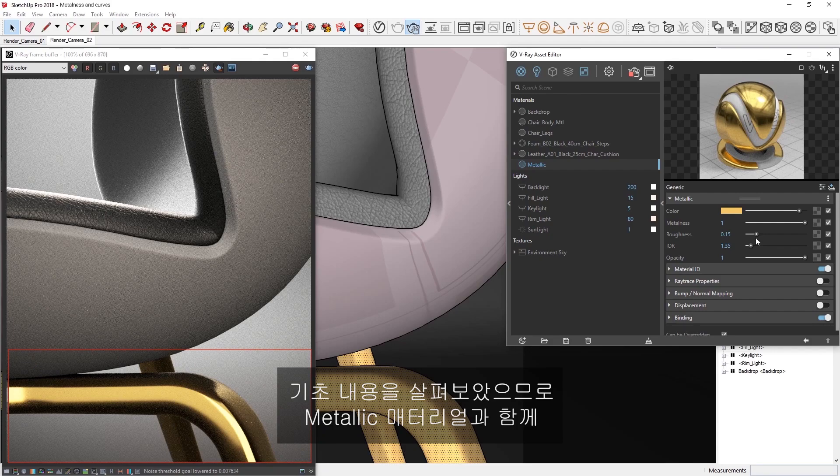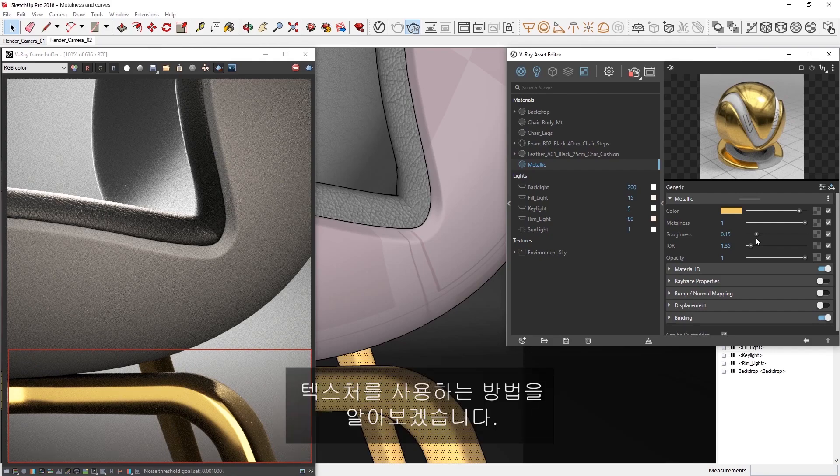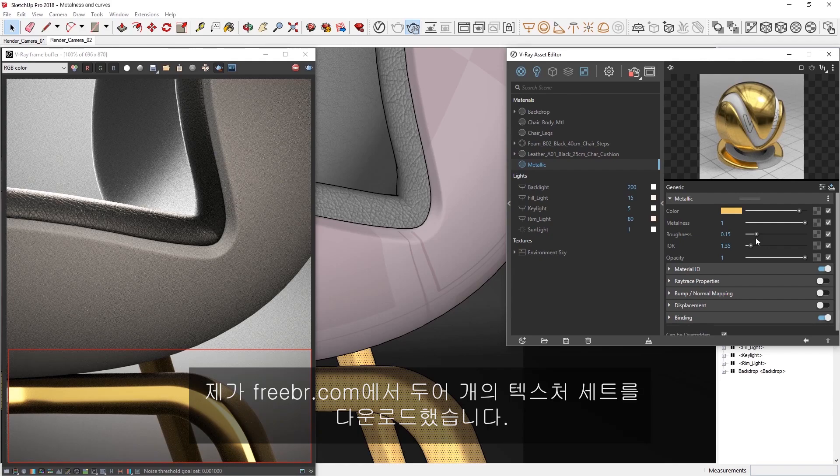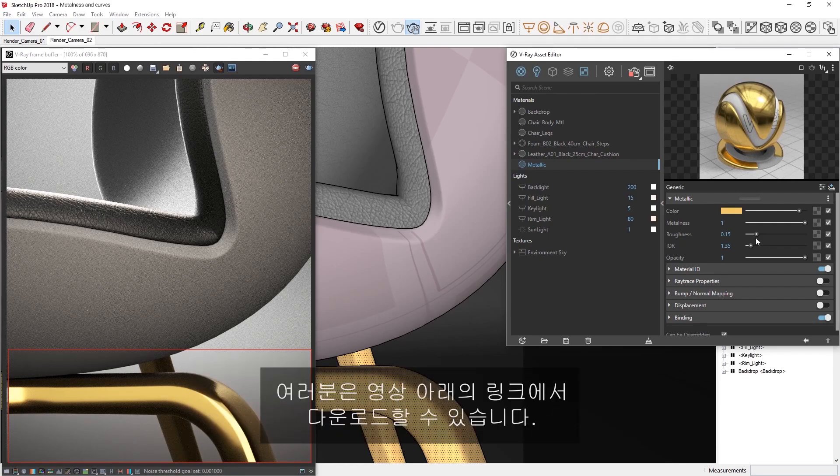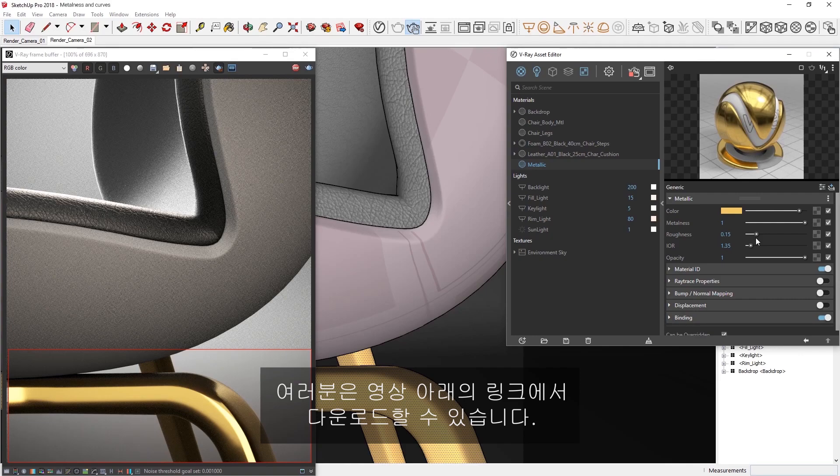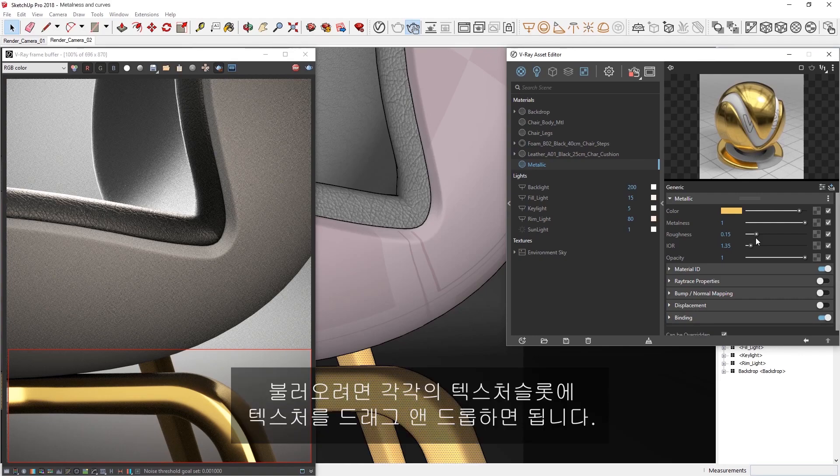Now that you've seen the basics, let's explore how to use textures with the metallic material. I have downloaded a couple of texture sets from freepbr.com. You can download them from the link below the video. To load them in,